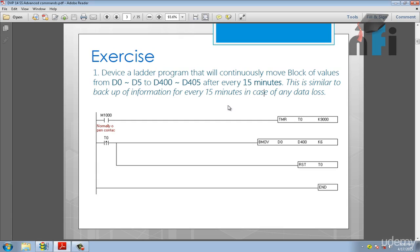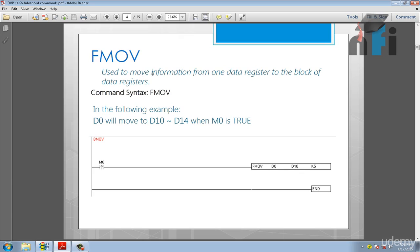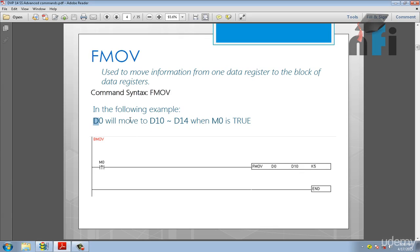So similar to that we have FMove which is a fill move. FMove says to move information from one data register to a block of data registers. Now here there is a difference. In the syntax you only make it F. The difference is that D0 will be copied to D10 to D40, not the other data registers. Only one value will be copied to multiple data registers.